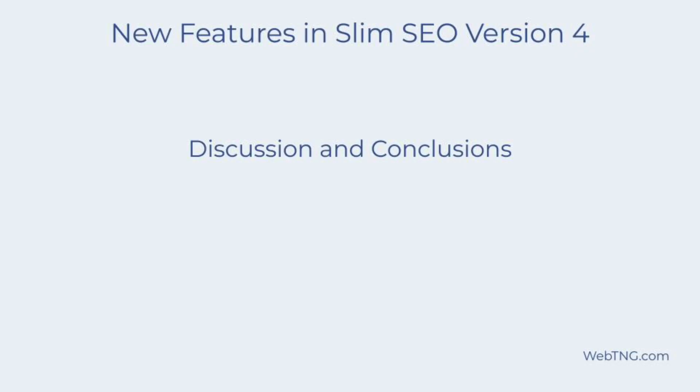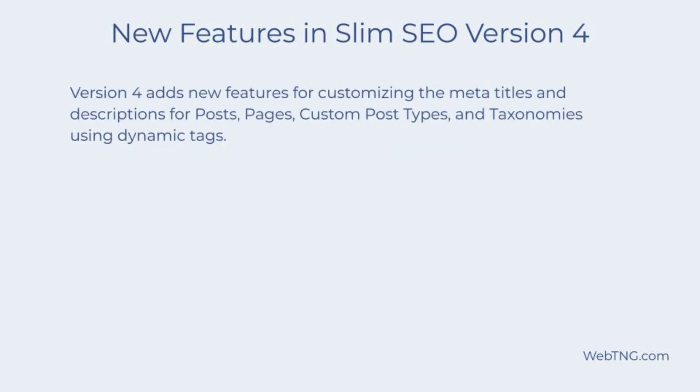So that's what's new with Slim SEO 4. We now have new features for customizing the meta titles and descriptions using dynamic tags from the site, from posts, from custom post types, from taxonomies to customize the meta title and meta descriptions.